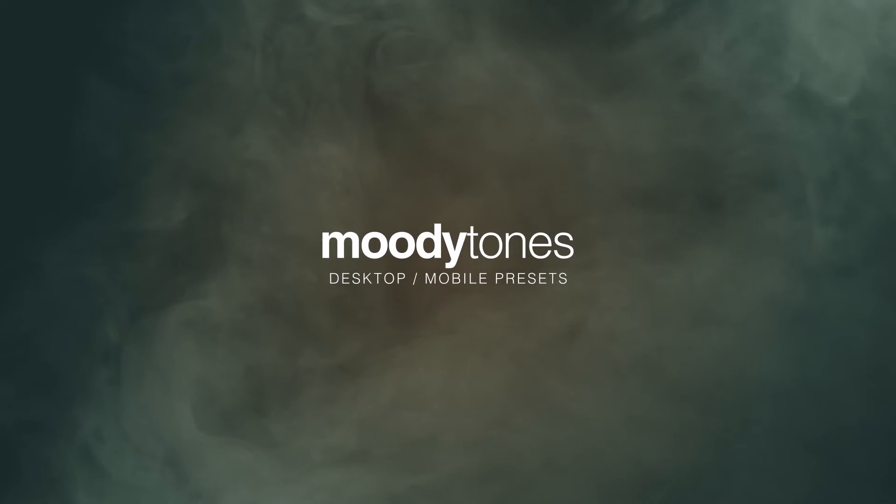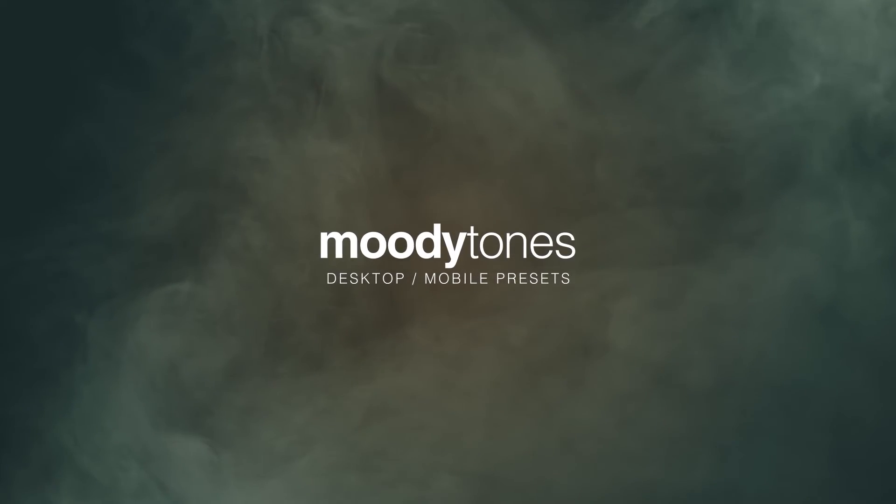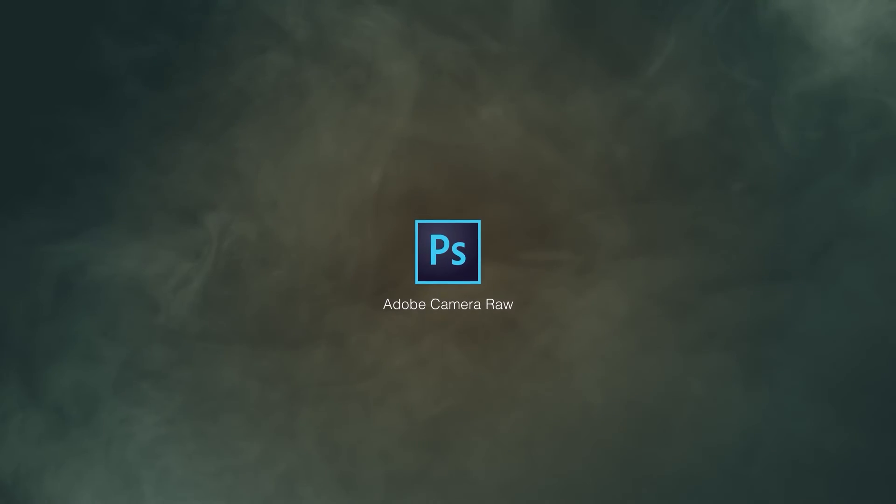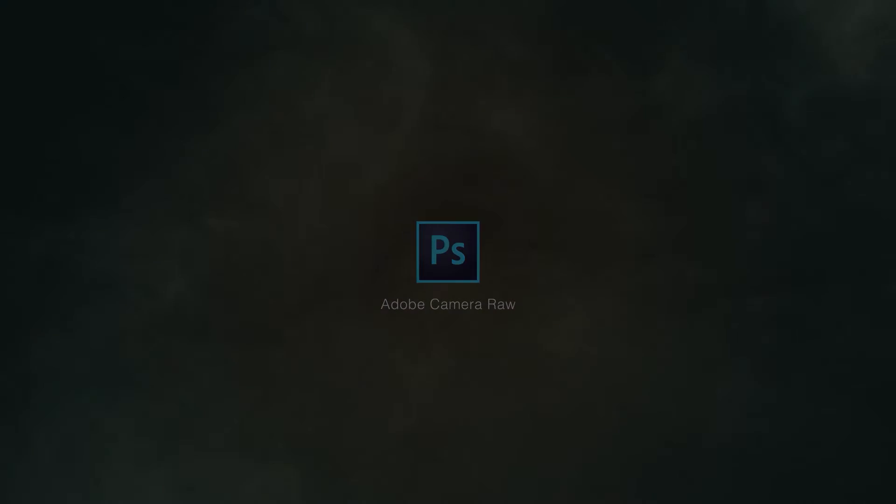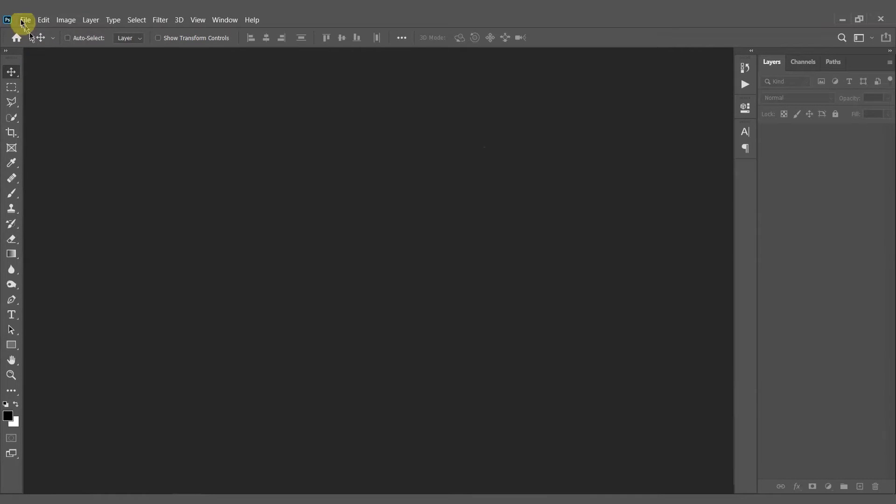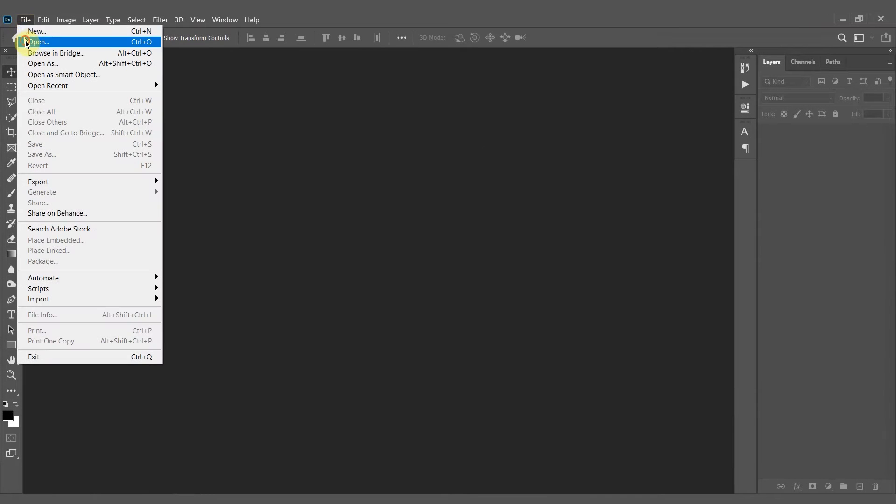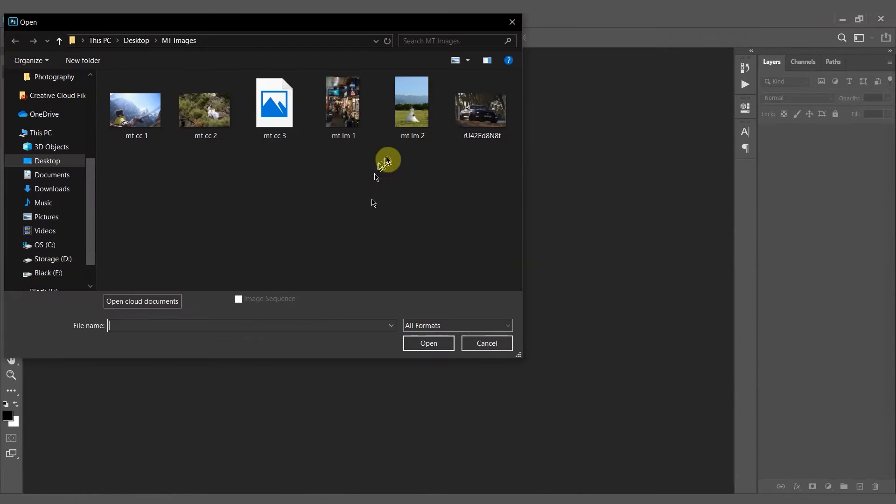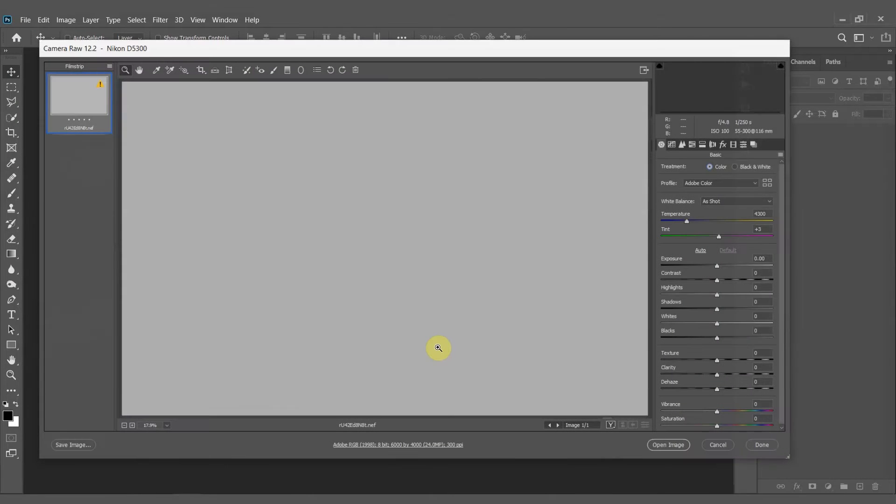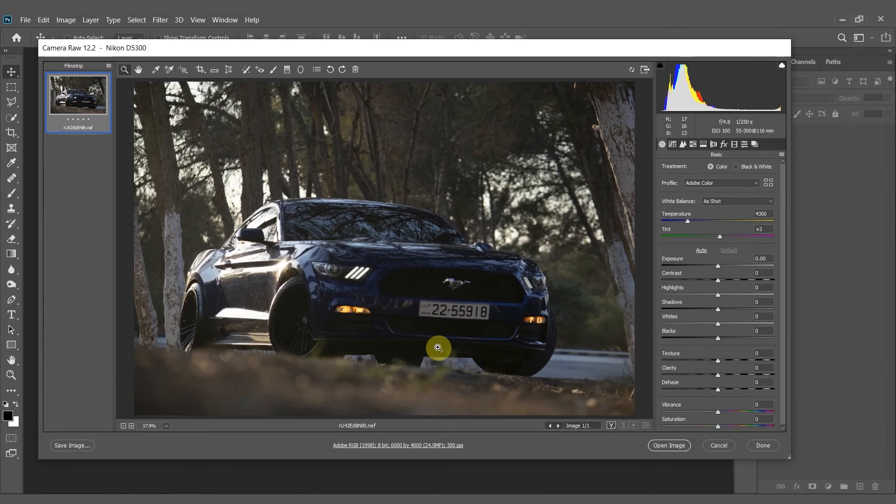I'm going to show you how to use the Moody Tones presets inside Photoshop Adobe Camera Raw. First inside Photoshop you'll want to open up a raw file type. This will start the Adobe Camera Raw module.